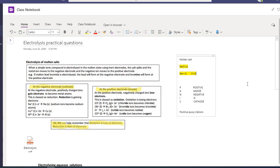When an electric current is passed through the molten salt, the positive ions go towards the negative electrode because opposites attract, and the chlorine ion, which is negative, goes towards the positive electrode because opposites attract. That leads us to talk about positive electrodes and negative electrodes.